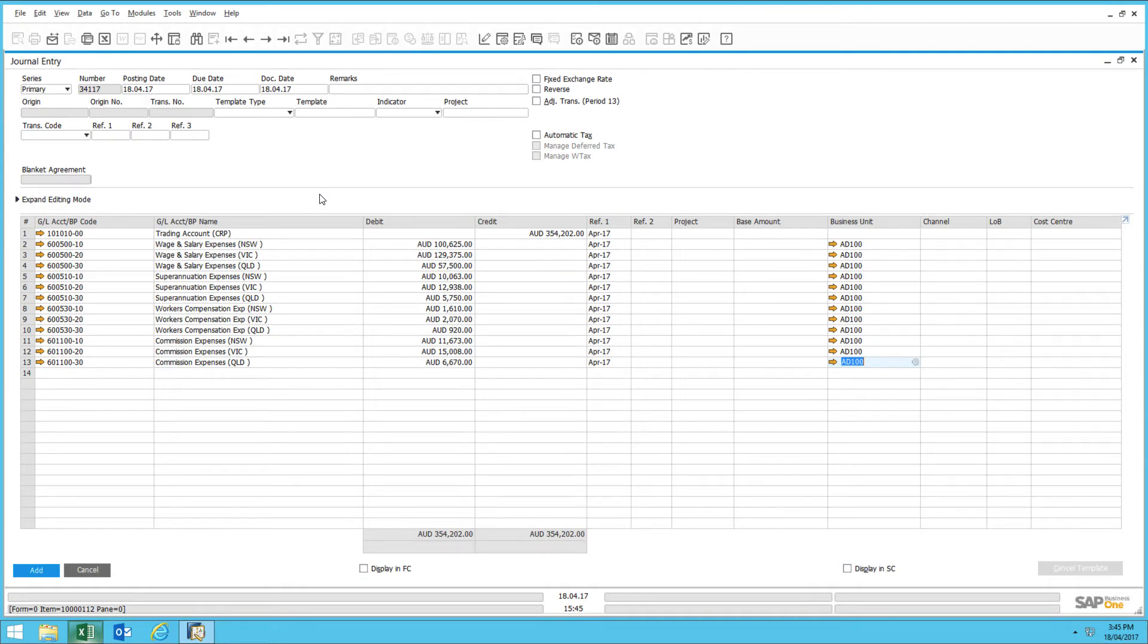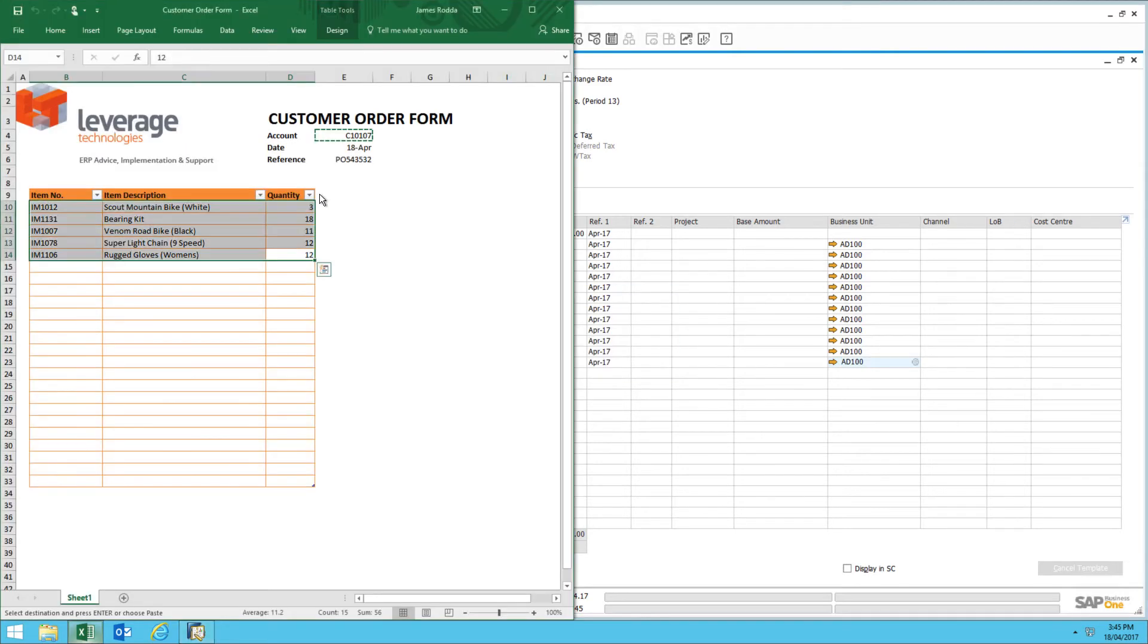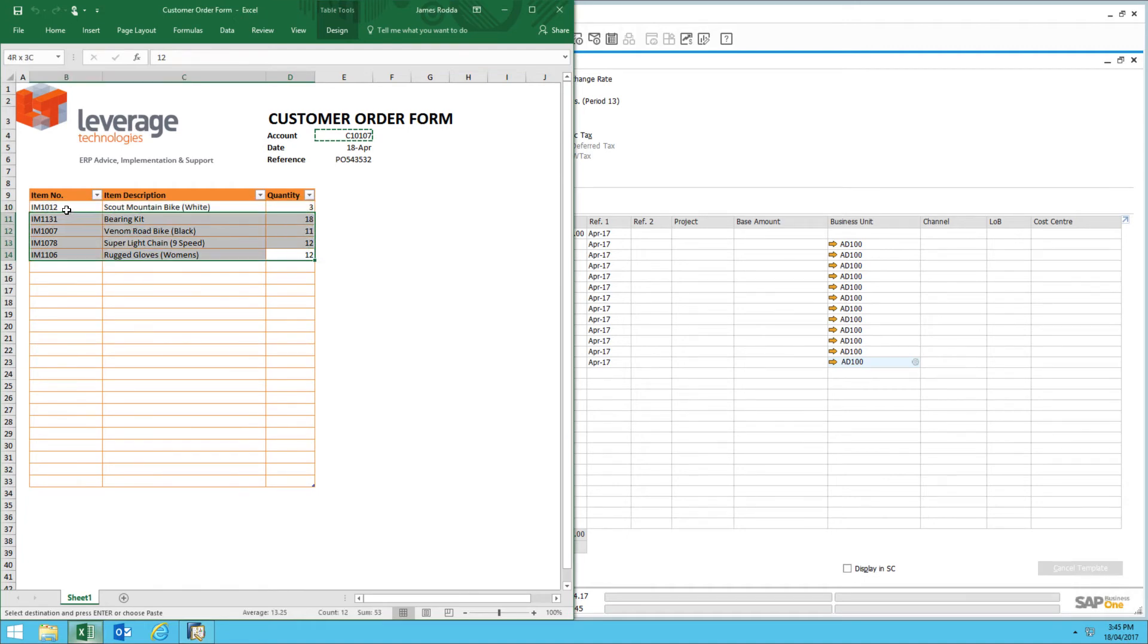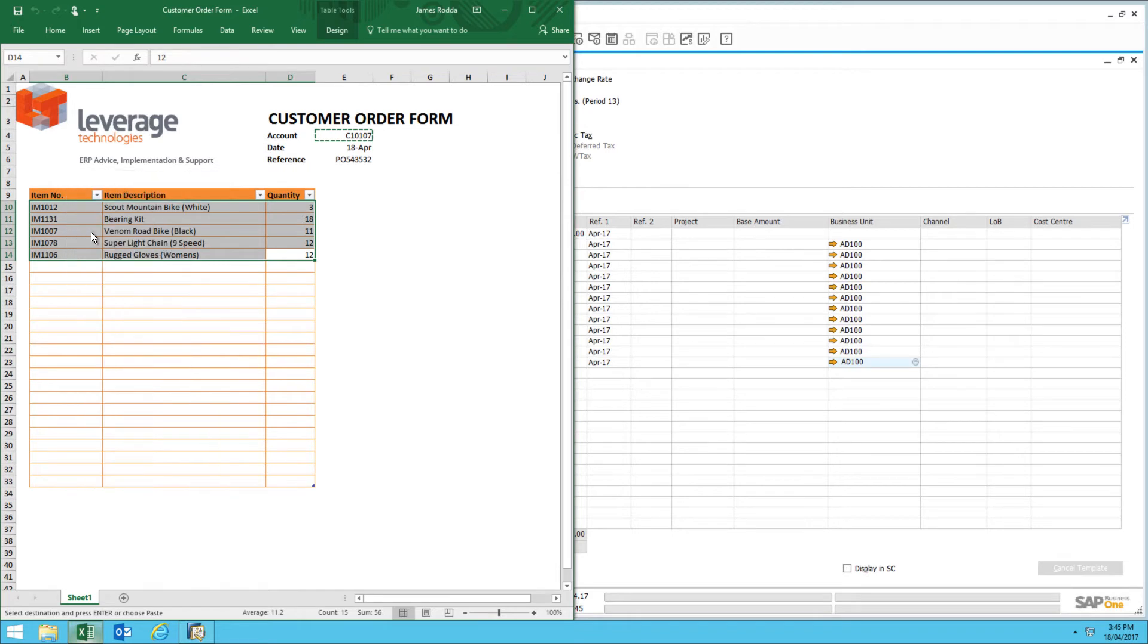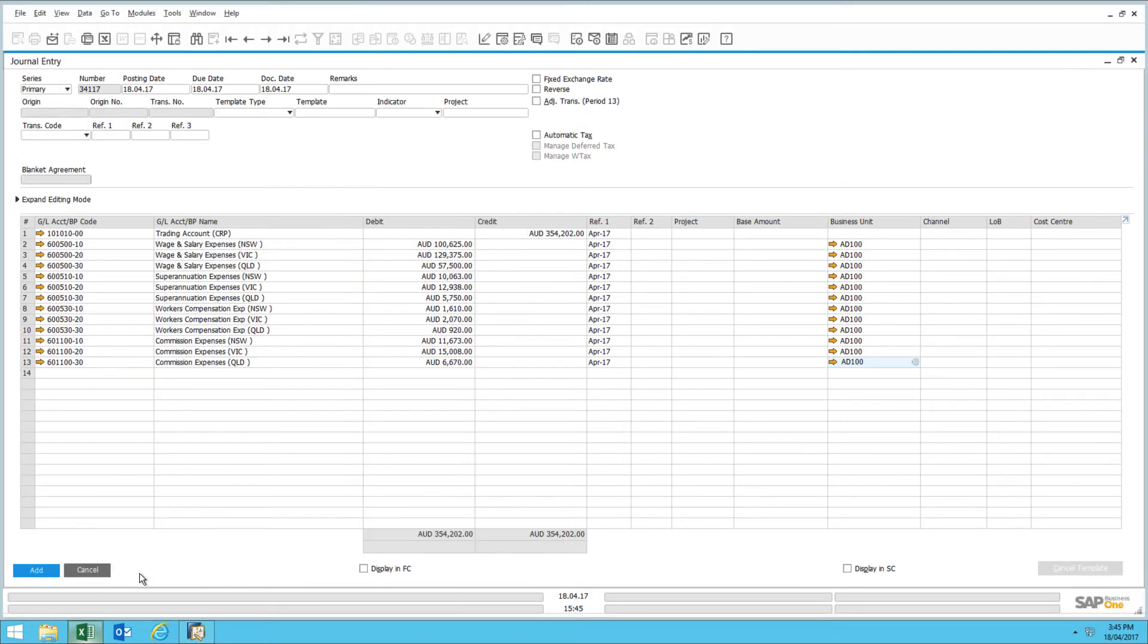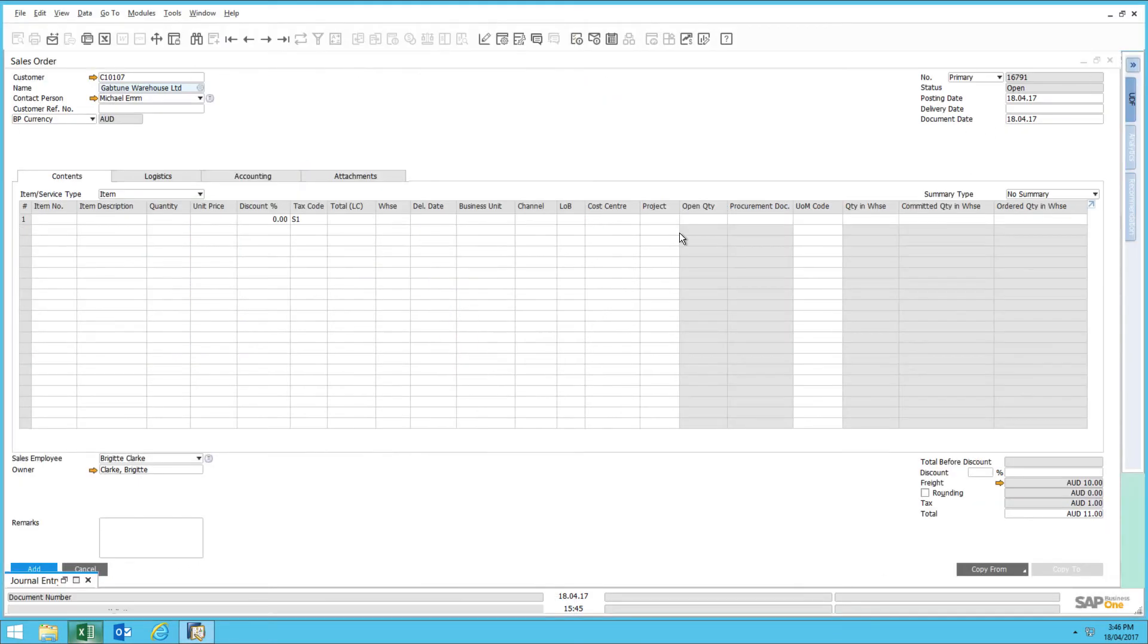Another application of the copy and paste feature is the ability to insert new customer orders via a spreadsheet. What can happen is that a pre-configured Excel spreadsheet can be emailed to your customers for them to populate. And all you would need to do is simply copy the content of that spreadsheet, just like the journal entry I demonstrated earlier, and paste the results into a sales order such as the following.